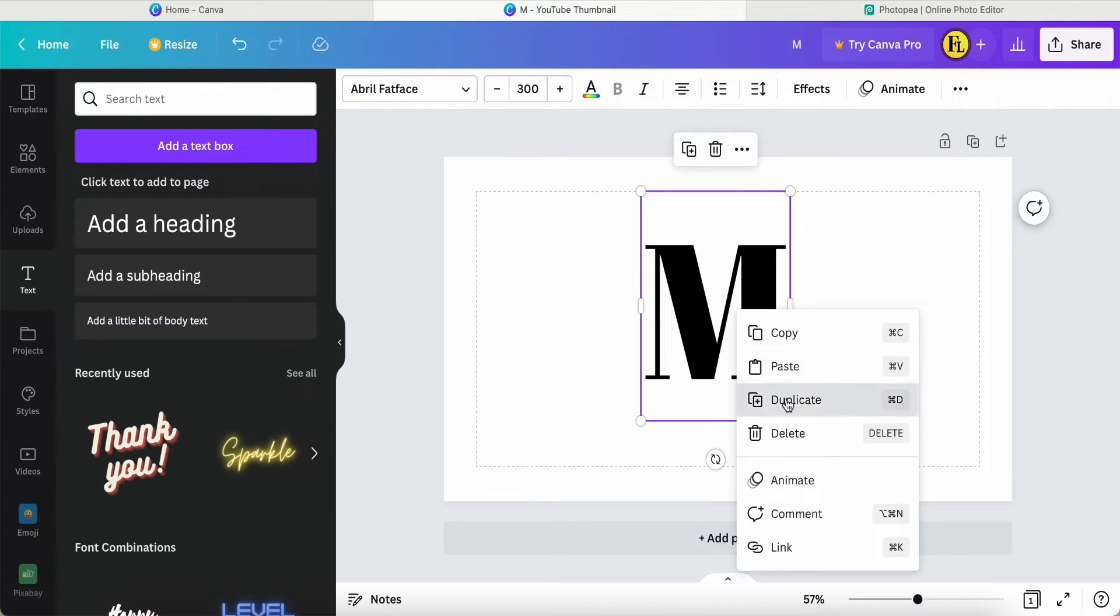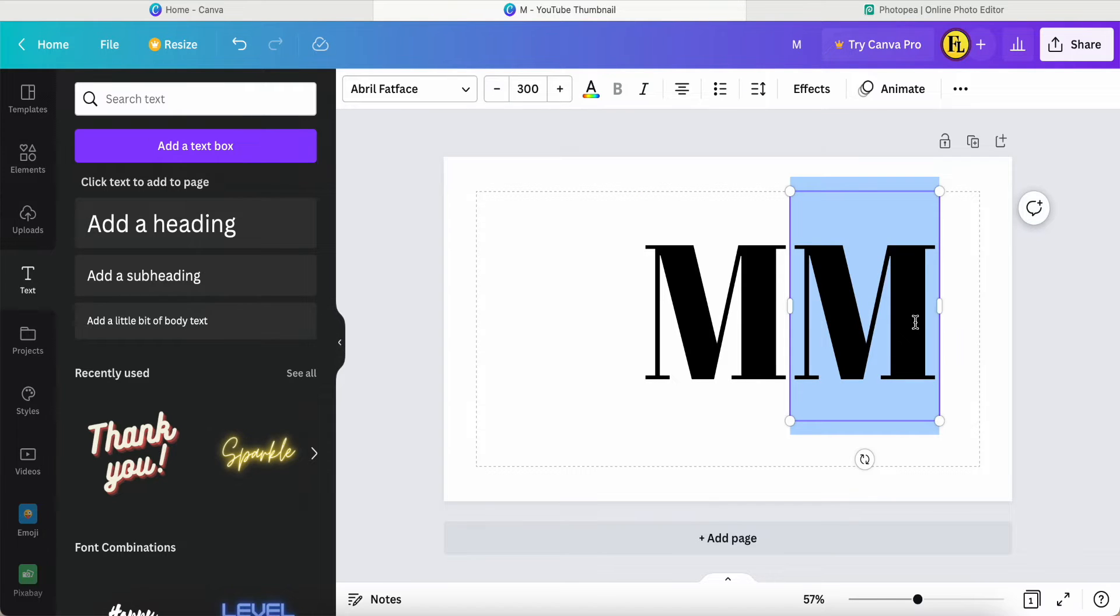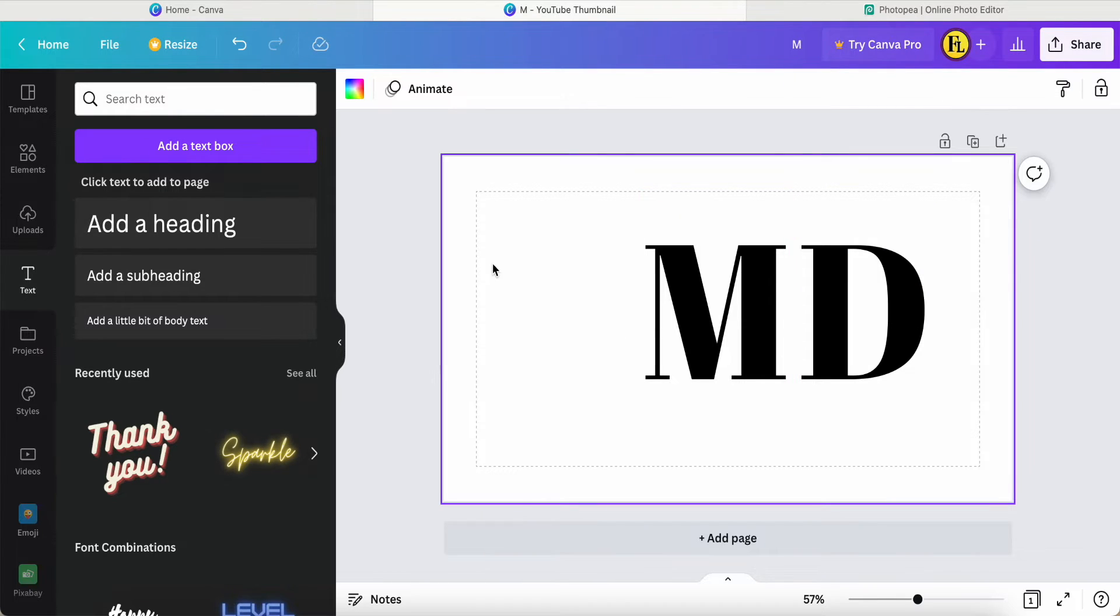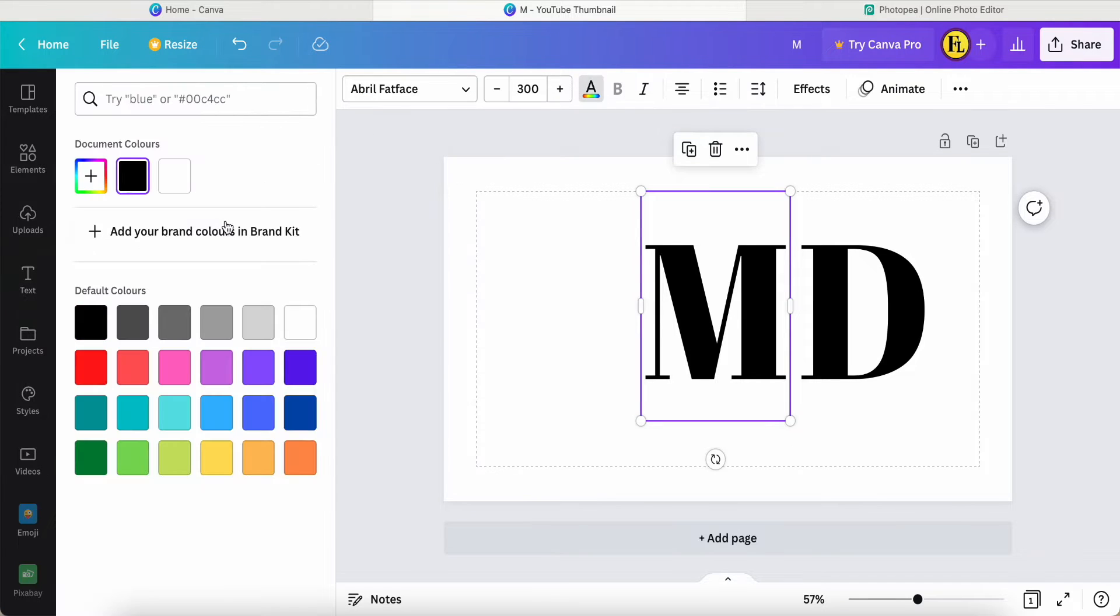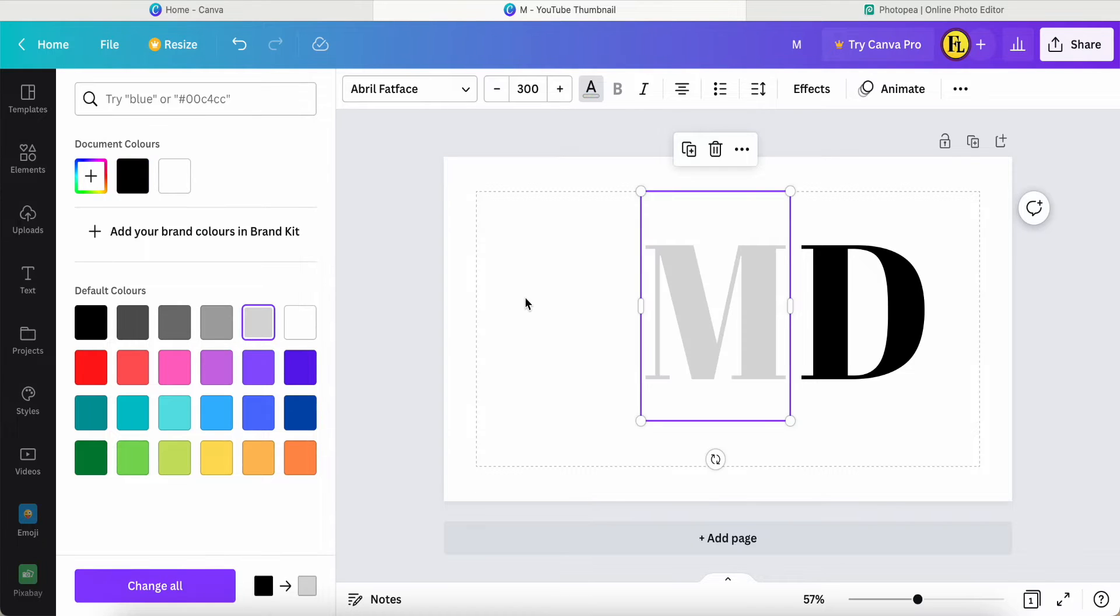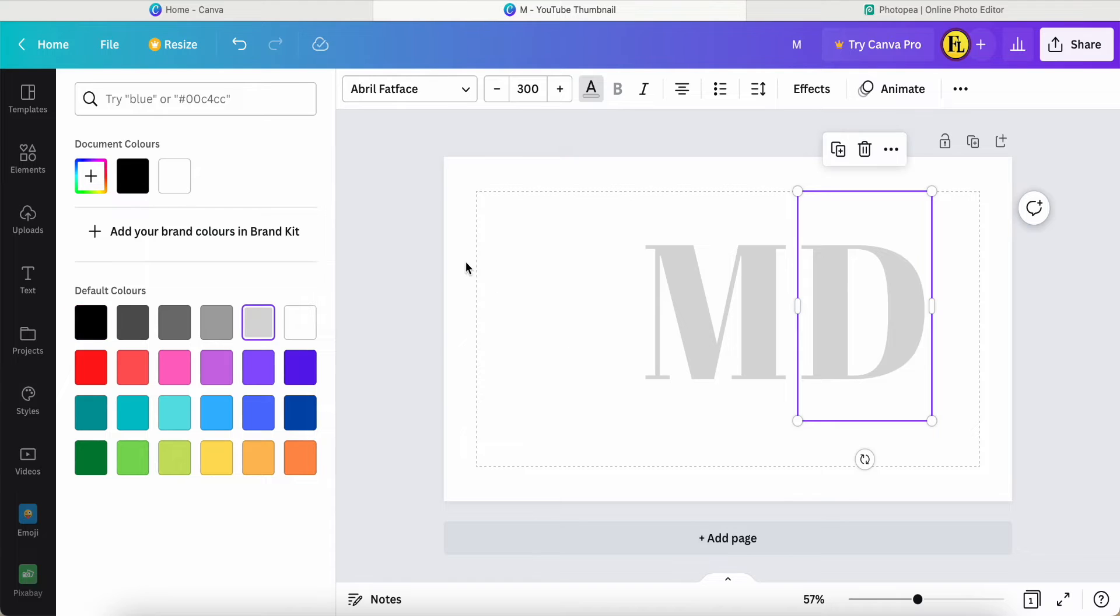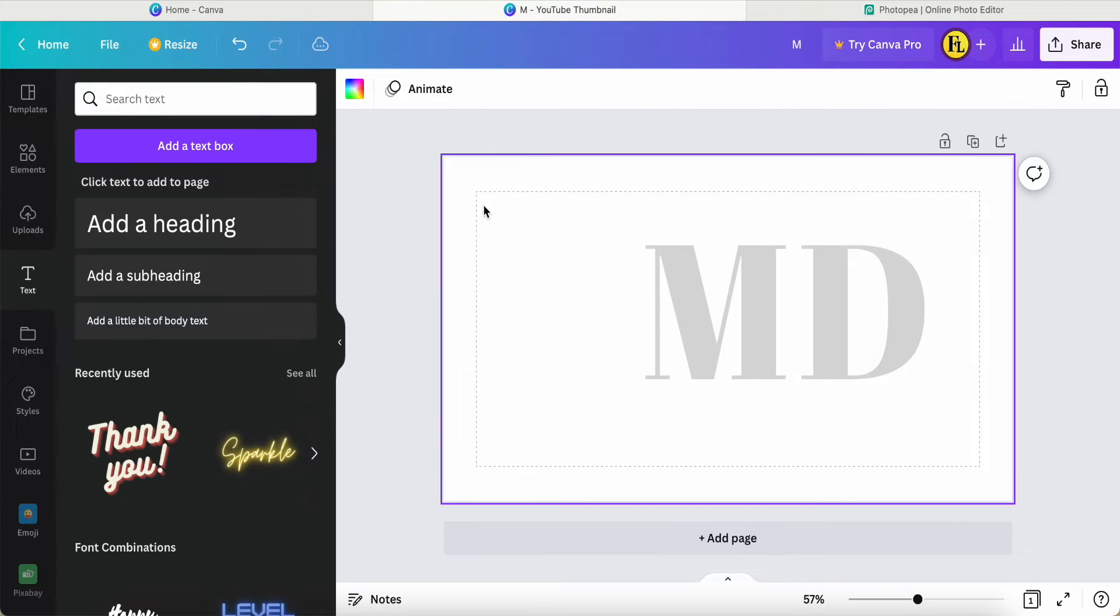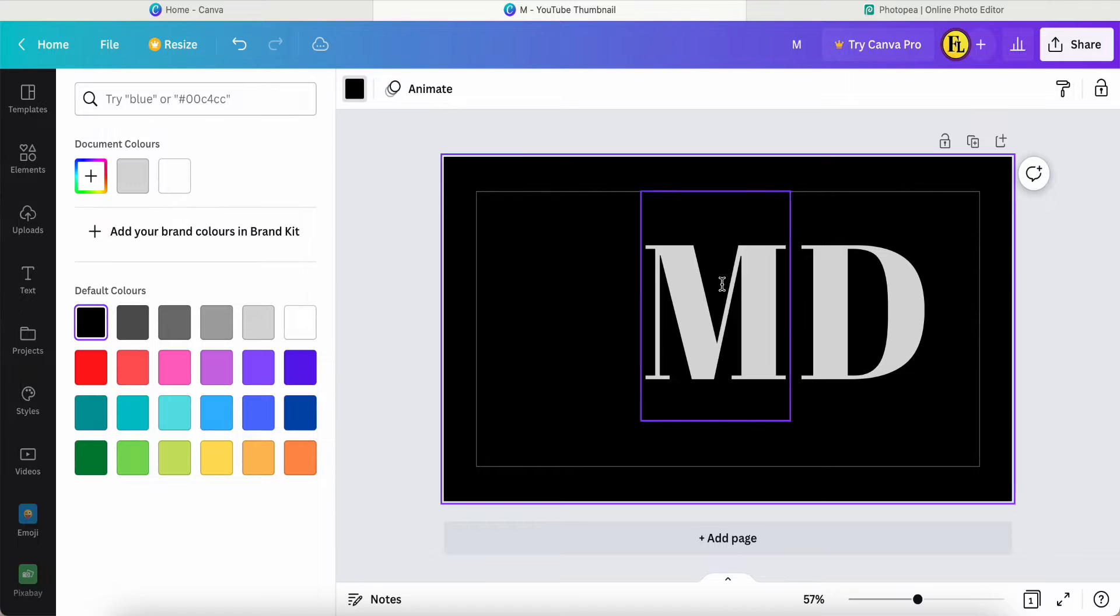I duplicate one more, then this text I will change to D, so MD. I change these two font colors to light gray, both of them. I change the background color to black; it's easier to see the color.